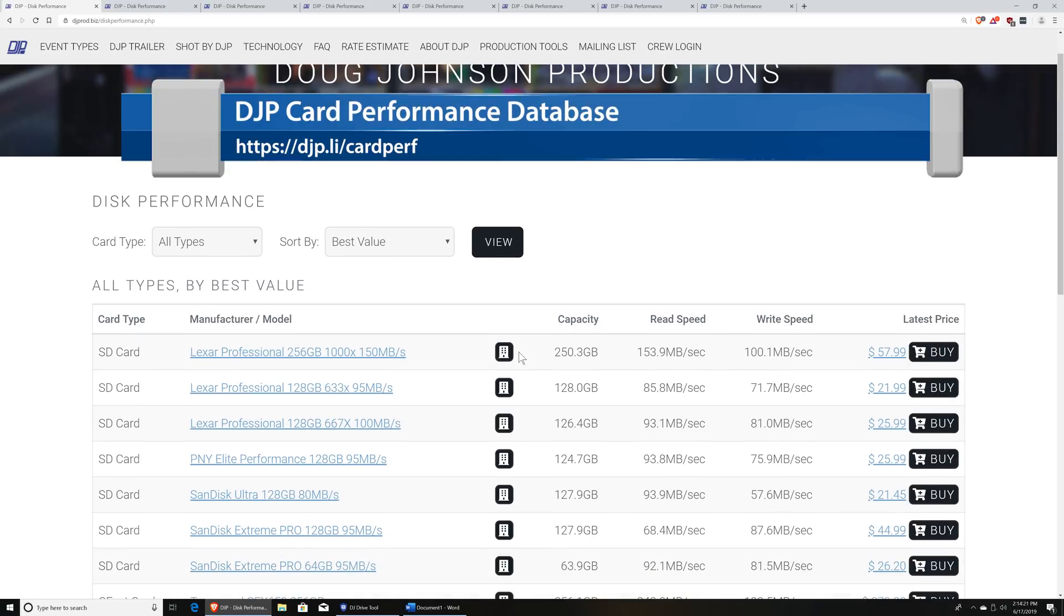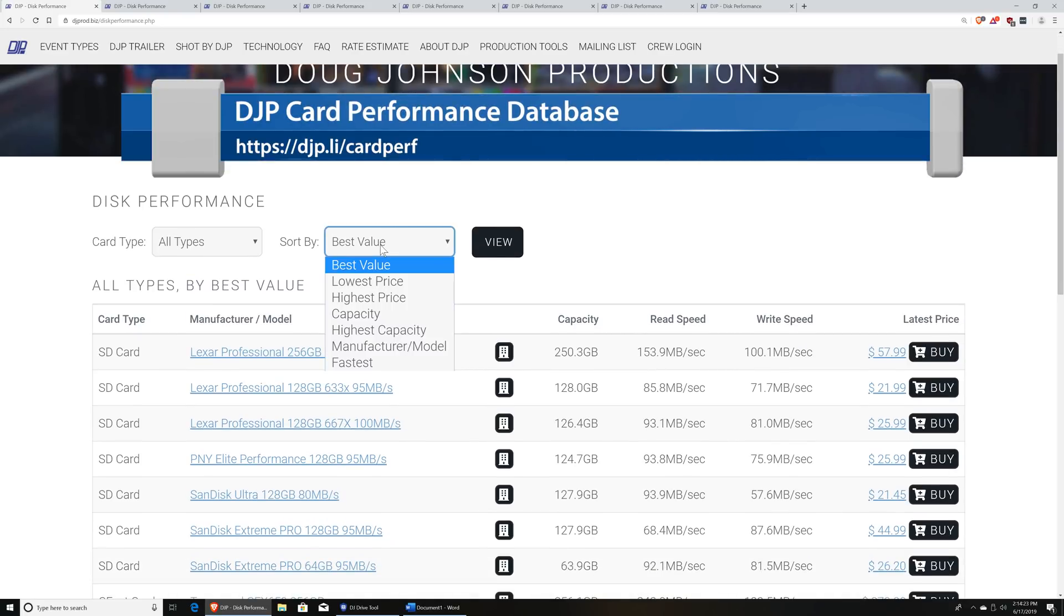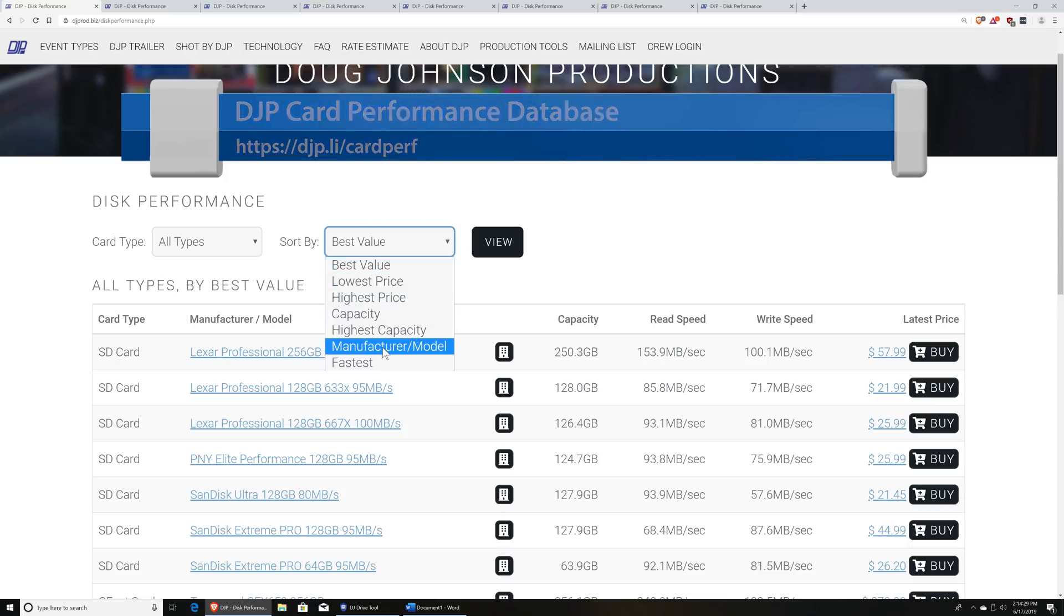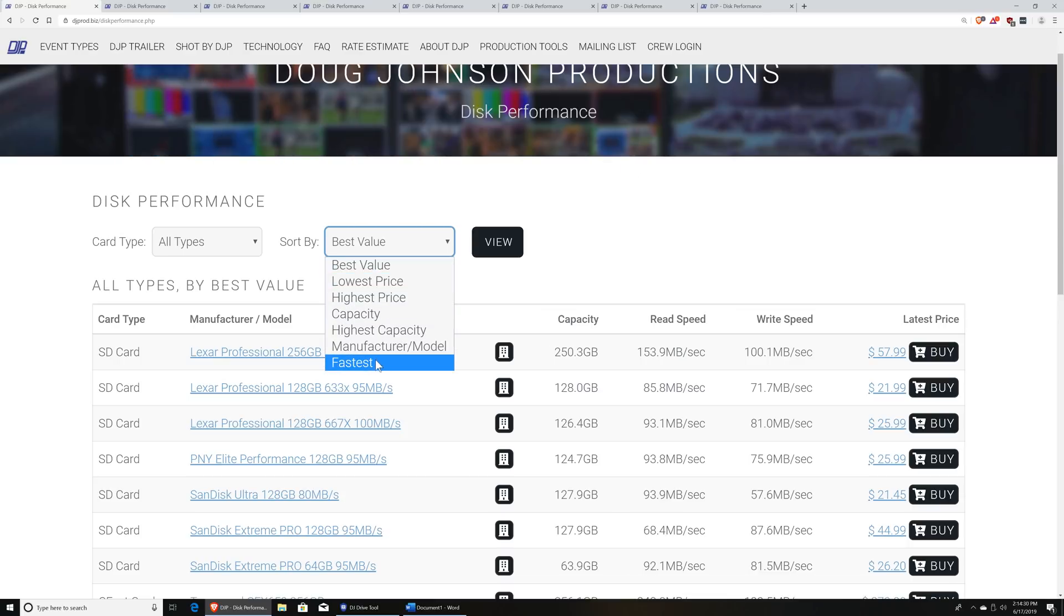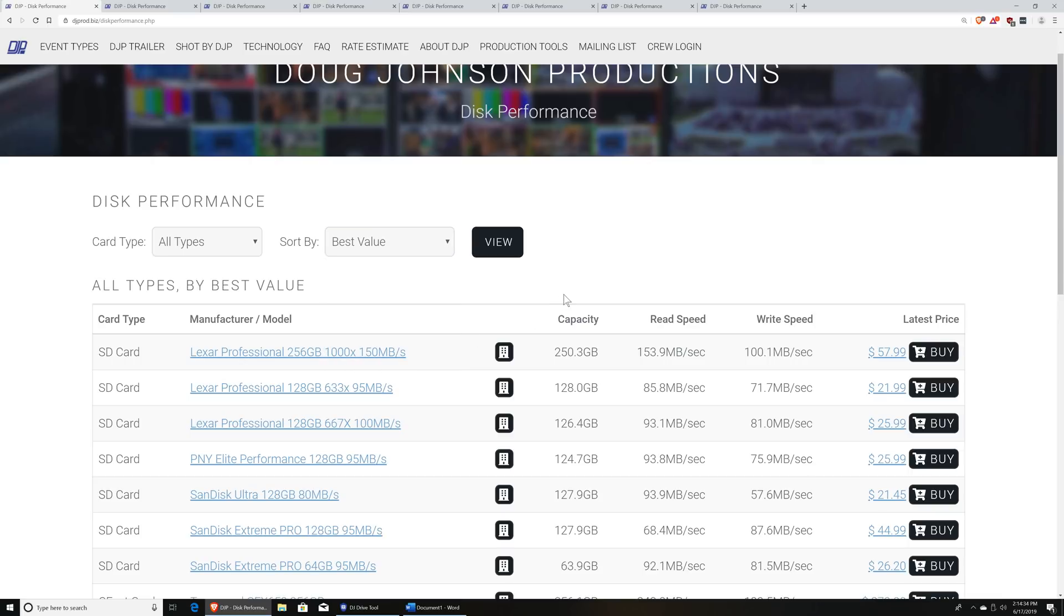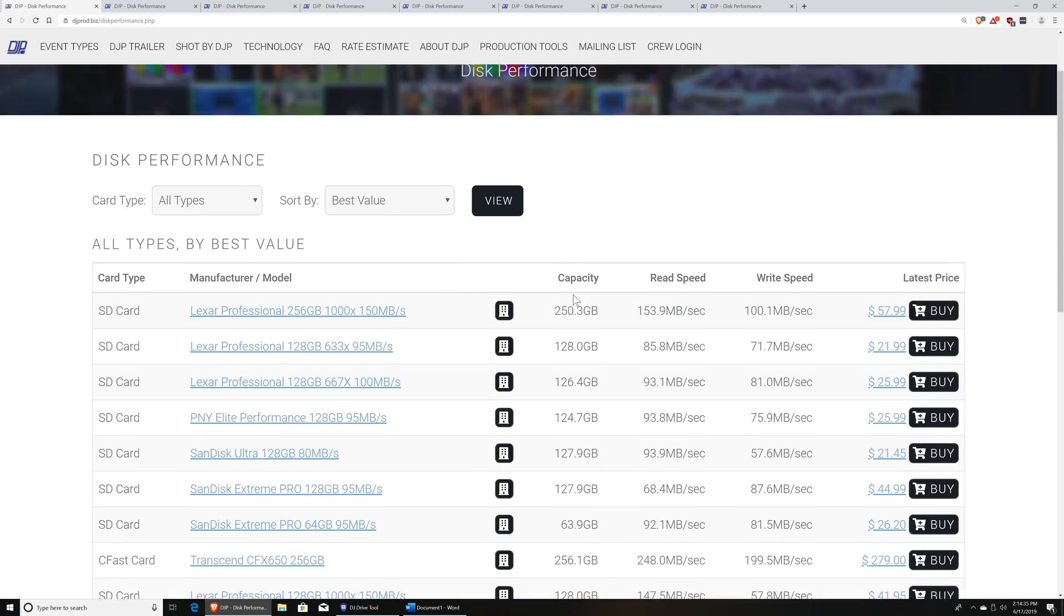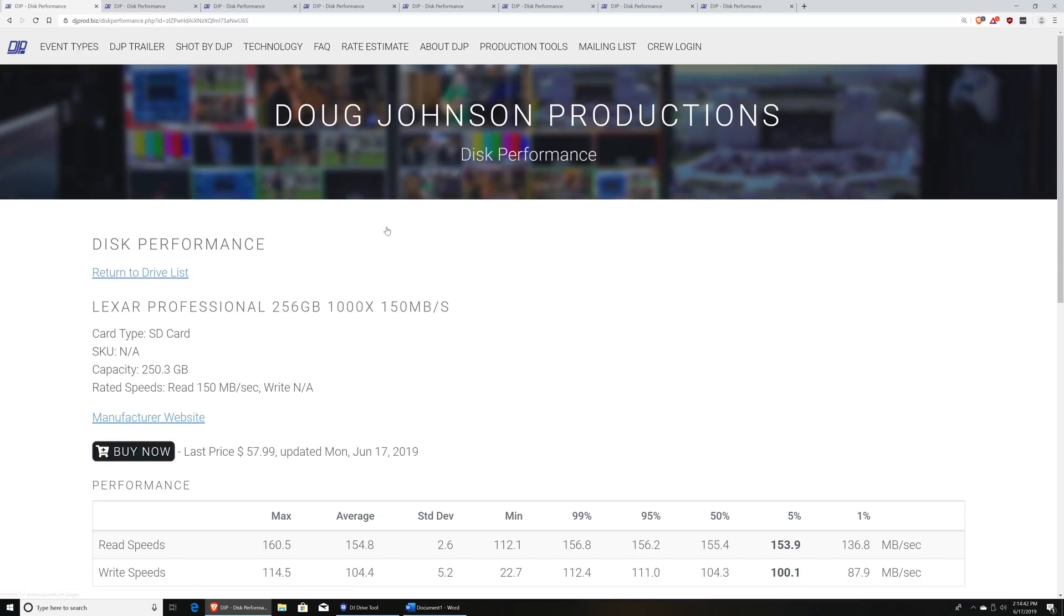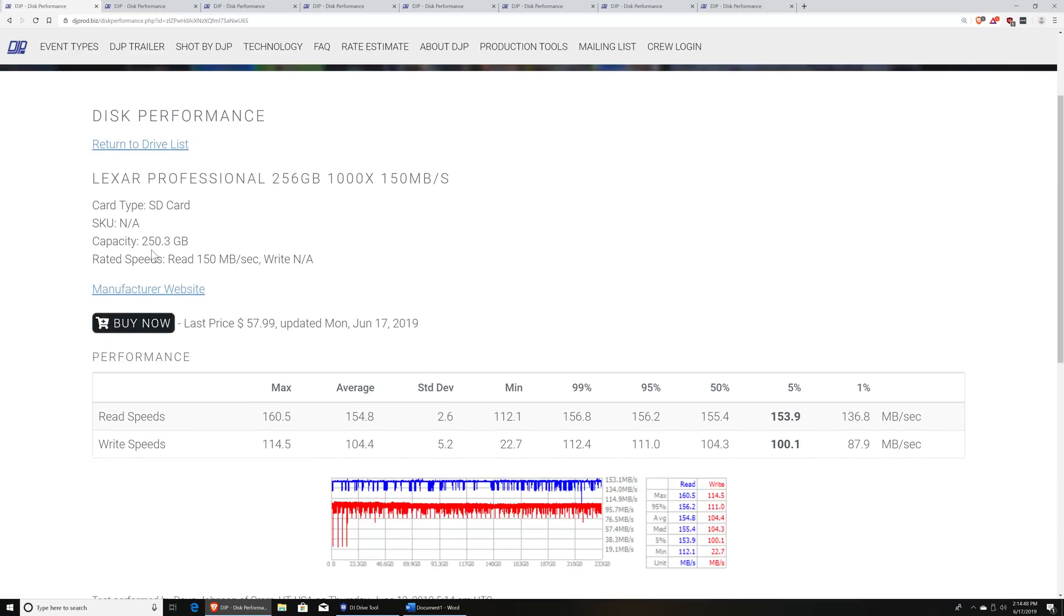And this is currently organized by best value, but you can also view it by price, either highest or lowest, capacity, manufacture and model, and which cards are currently the fastest. So right now I've got this sorted as my best value, and basically this is showing the same cards that I described to you a minute ago. If you click on one of these cards, you can actually get a little bit more details.